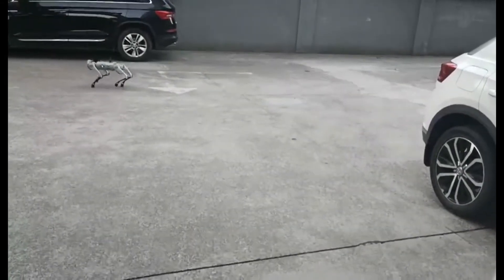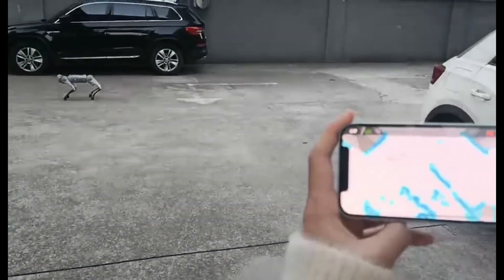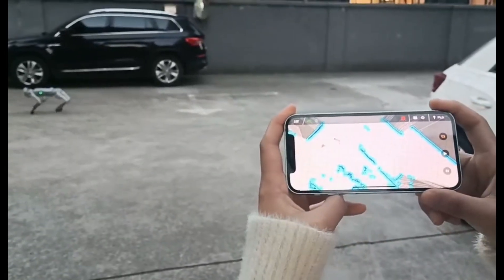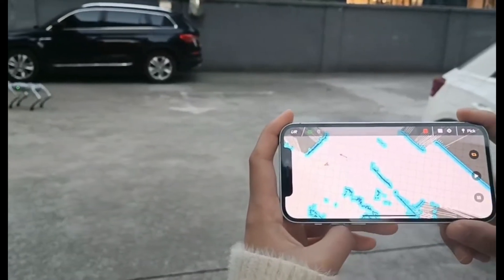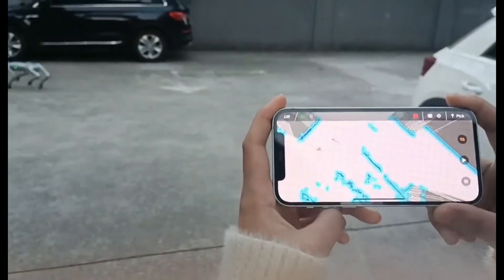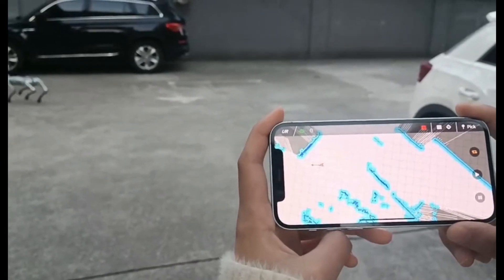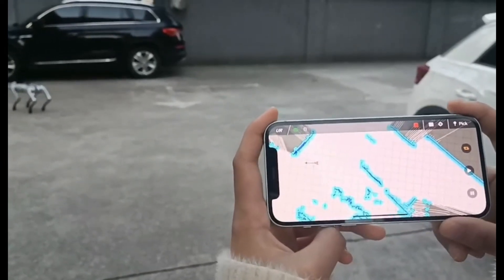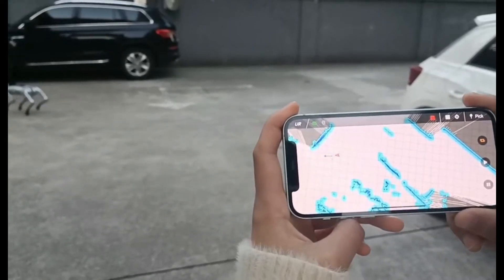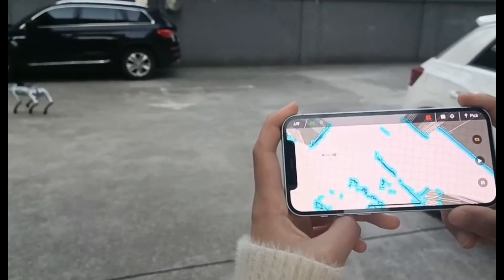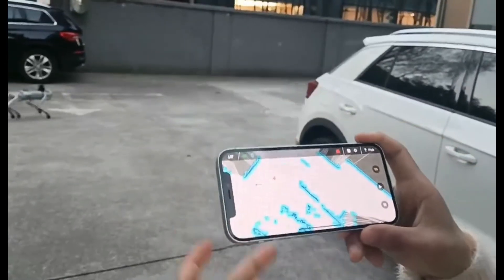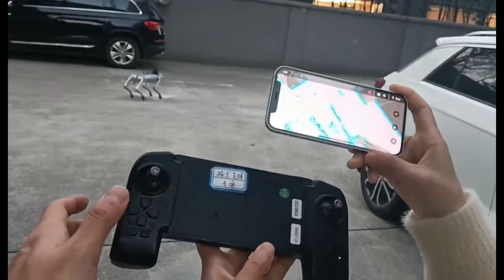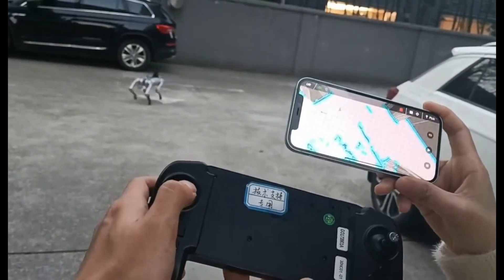All these processes are automatic. At the same time, we can also use our joystick to control the robot dog.